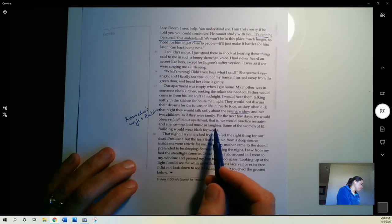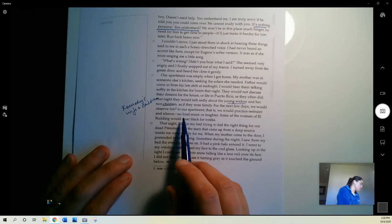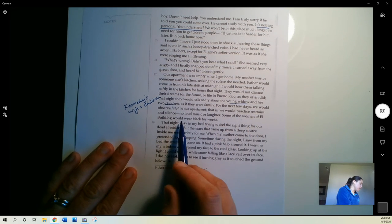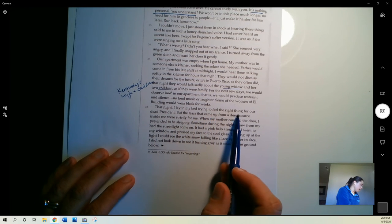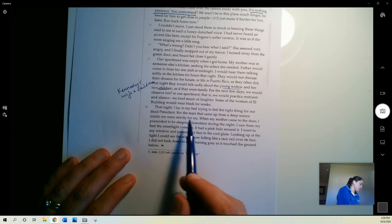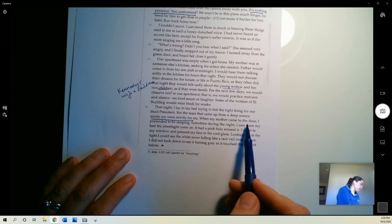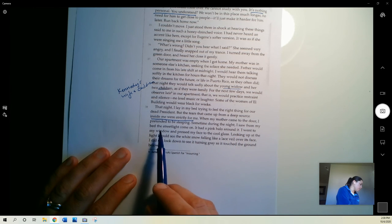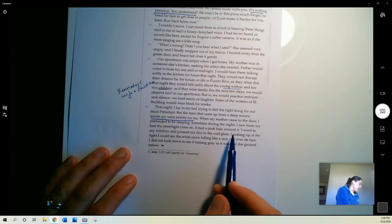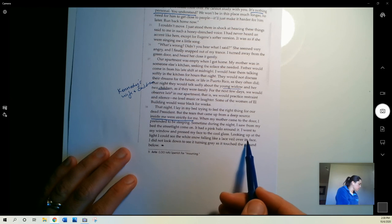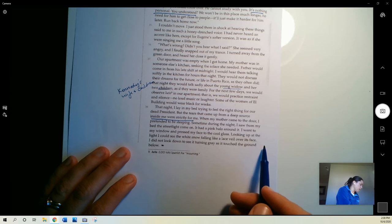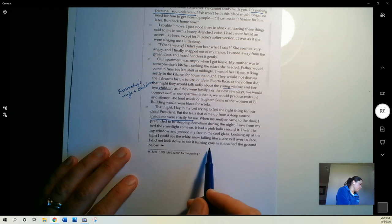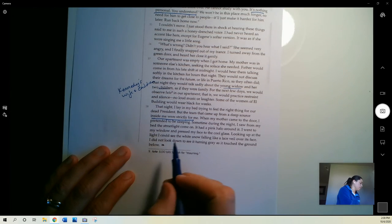For the next few days we would observe luto in our apartment. That is, we would practice restraint and silence. No loud music or laughter. Some of the women in our building would wear black for weeks. That night I lay in my bed trying to feel the right thing for our dead president. But the tears that came up from a deep source inside me were strictly for me. When my mother came to the door I pretended to be sleeping. Sometime during the night I saw from my bed the street light come on. It had a pink halo around it. I went to my window and pressed my face through the cool glass. Looking up at the light I could see the white snow falling like a lace veil over its face. I did not look down to see it turning gray as it touched the ground below.